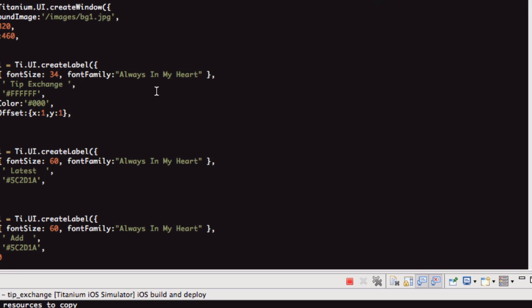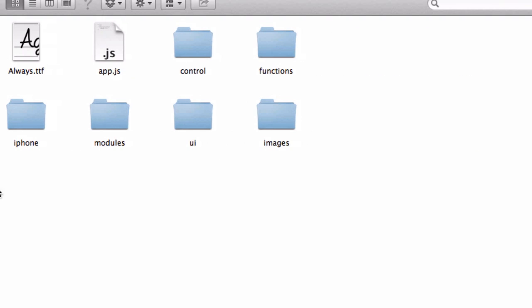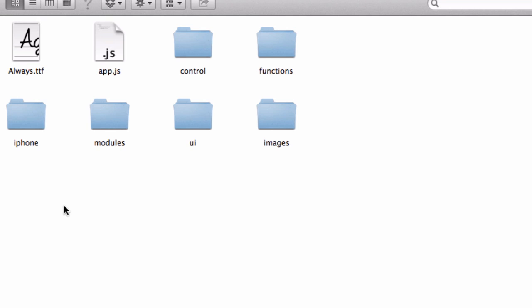The way you use a custom font is, let me go to the folder actually. For iOS, I'm in the resources directory of our app. I've put the font file, which is always.ttf. I've put that in my resources folder.